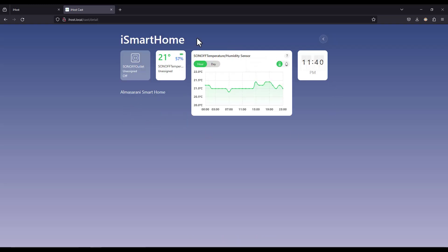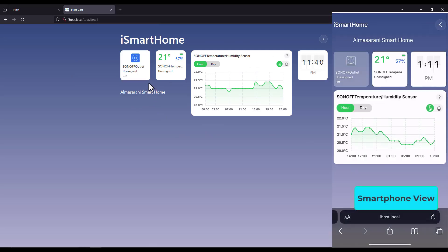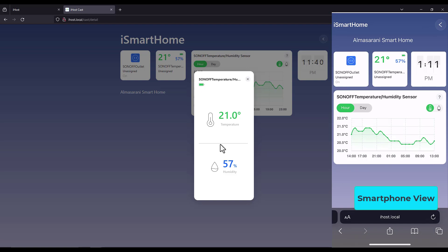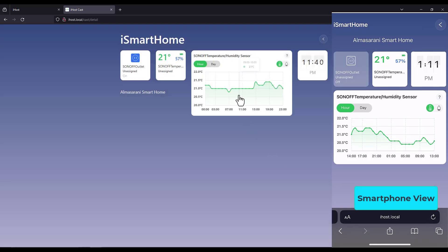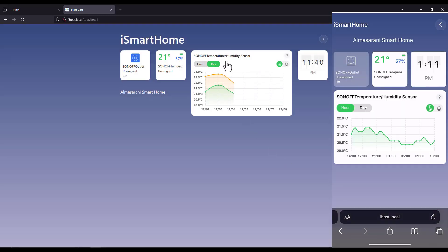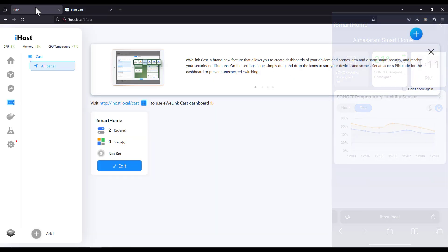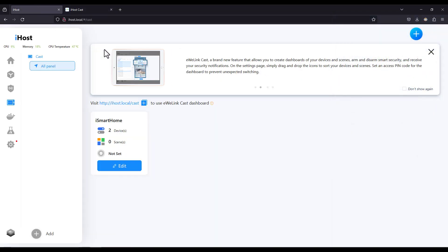So here I have the devices that are connected to my gateway. Here you can see the outlet that's connected to my light and here you can see the temperature and humidity from the sensor. And this is the graph of the temperature change within a day. So let's get back to our gateway web interface.